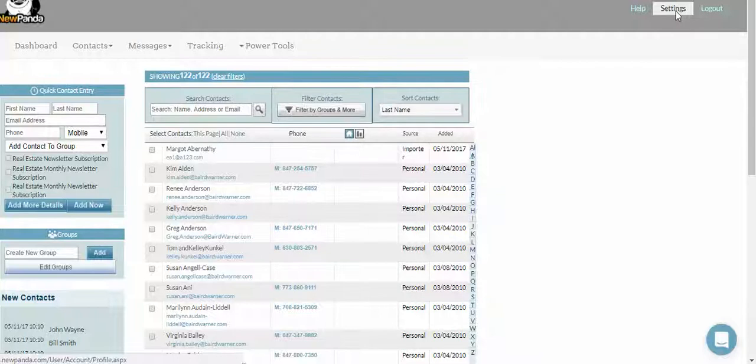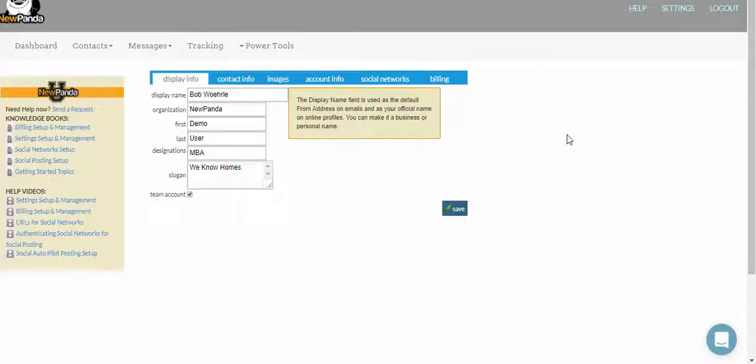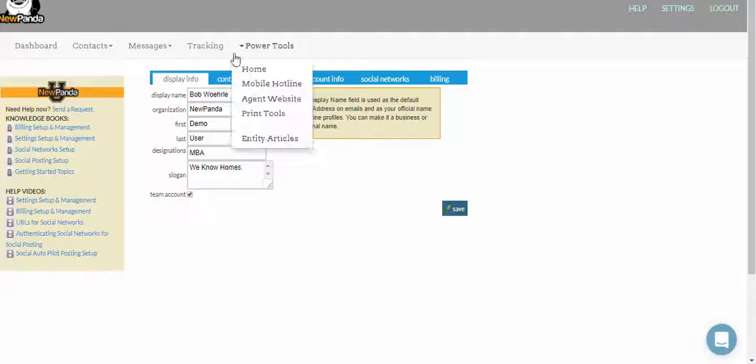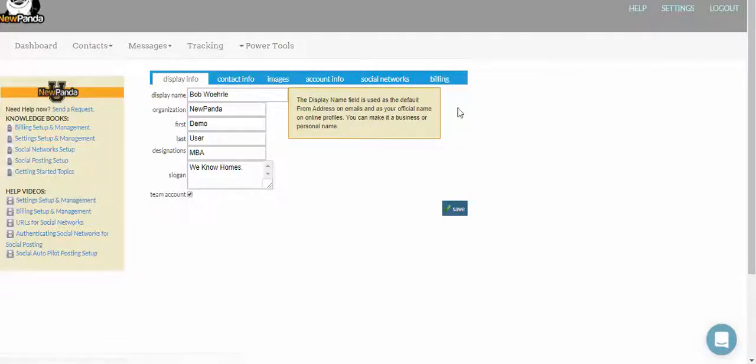Click on Settings. Depending on your affiliation and the type of membership you have with us, you may see some different tabs here. Some of you may just have a Billing tab, but regardless, go ahead and click on the Billing tab.